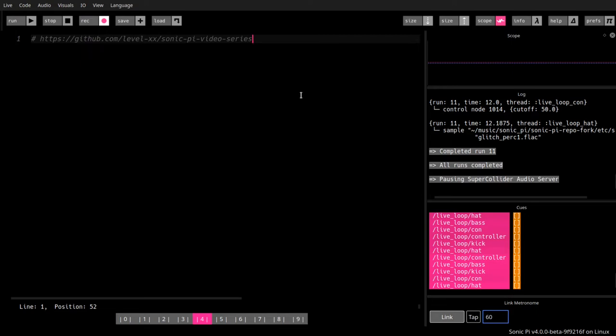So you can find the code for each of the little videos that I do here on GitHub and download it from there. So you don't have to retype everything if you want to try out and modify. They will be quite basic at the very beginning.